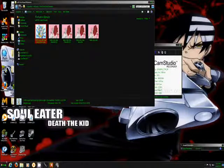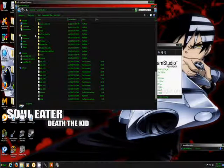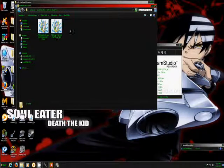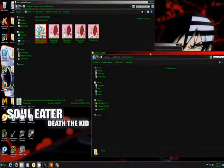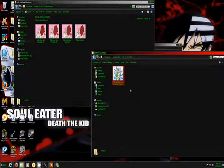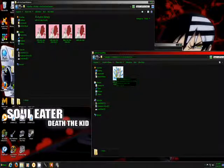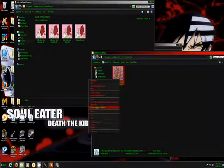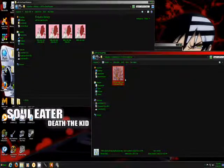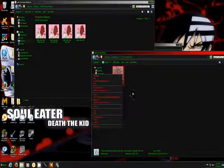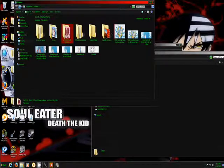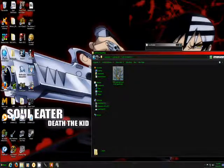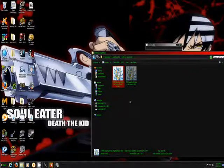Then go back to here, Computer, C Drive, create a folder. Name it whatever you want, then go inside the folder you named. Then move it over to there, and just for good measure make sure you have two copies.